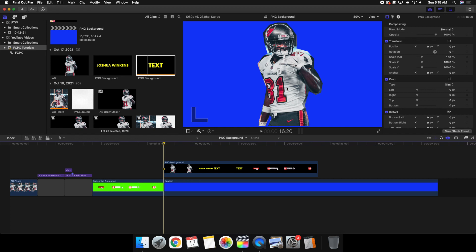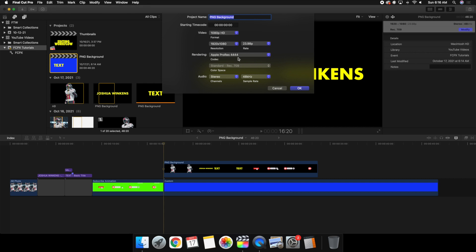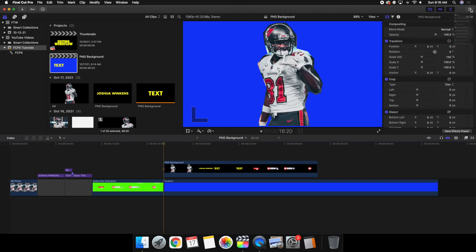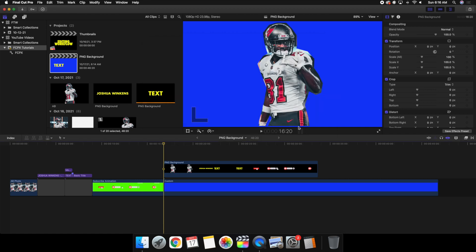When working on a project, ask yourself: am I going to use this cutout again? If the answer is probably yes, export the file and keep a folder — maybe called 'png images' — for anything you might want to reuse. Instead of spending 20 minutes re-masking Antonio Brown or any subject, just use a .png image. Make sure the codec is Apple ProRes 444 for both the project and the export settings. The two things to keep in mind: .png images and Apple ProRes 444 codec. Those are the two things you have to do, or else it won't work.